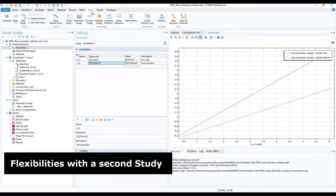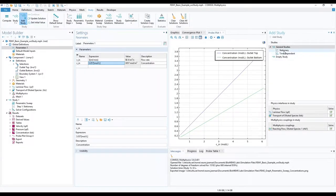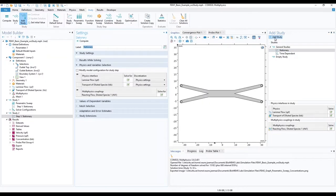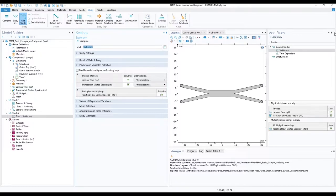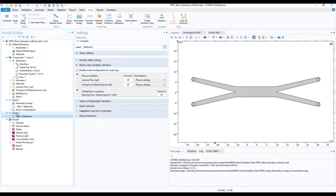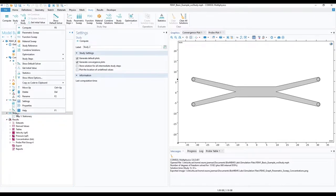Next, on the top toolbar, open the study section and click on add study. On the right of the model graph, in the newly opened add study window, choose stationary and click add study. And then close the study window. Going over to the model builder ribbon, right click on study 2 and choose parametric sweep.